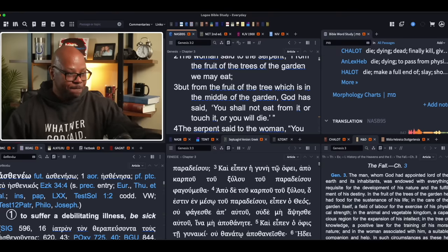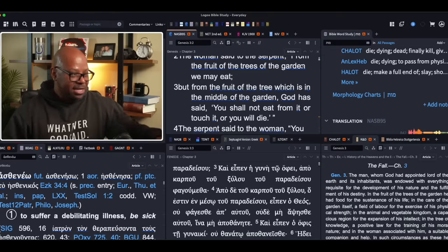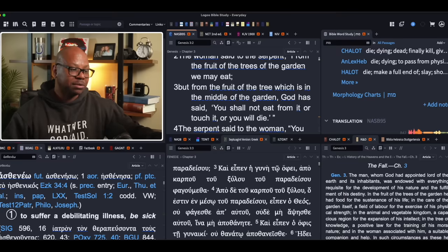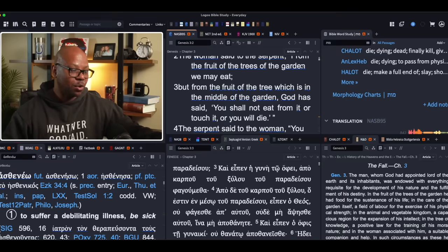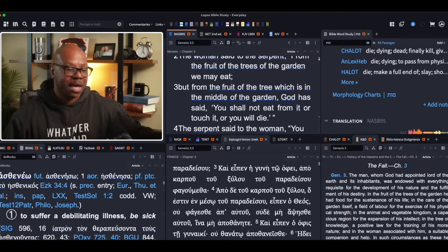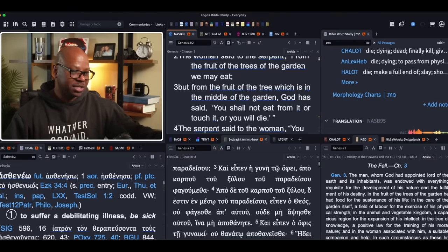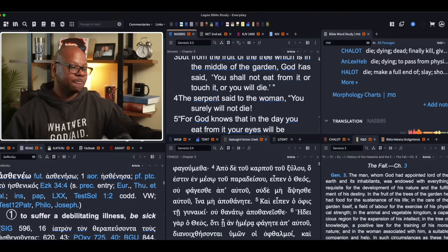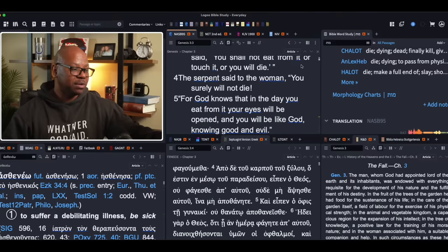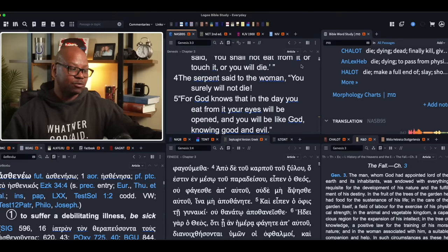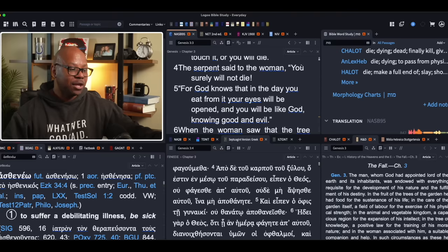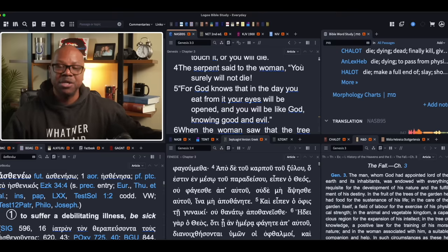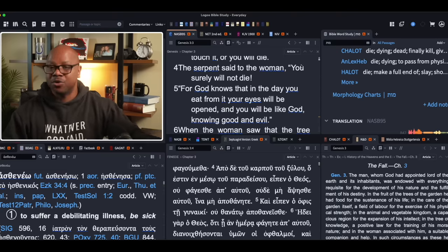However, the point is what's getting ready to be stated later. You shall not eat from it or touch it, or you will die. And I want to focus on this word die in just a second. Let's continue reading. The serpent said to the woman, you surely will not die for God knows in the day that you eat from it, your eyes will be open and you will be like God, knowing good and evil. So what happened? She ate of it, right? Here's the question. Did she die? Did Adam die?